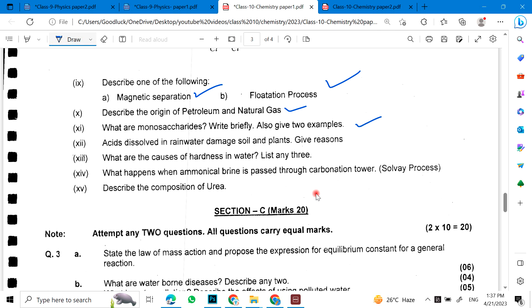Acid dissolved in rain water damages soil and plants — give reasons. What are the causes of hardness in water? List any three. What happens when ammoniacal brine is passed through a carbonation tower? This is the Solvay process. Describe the composition of urea.